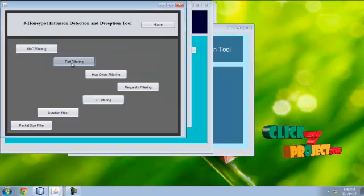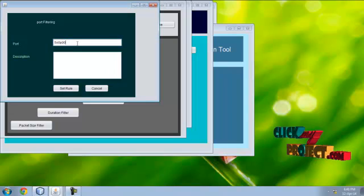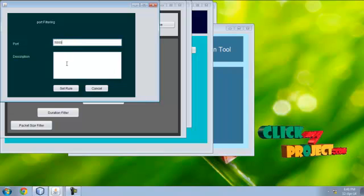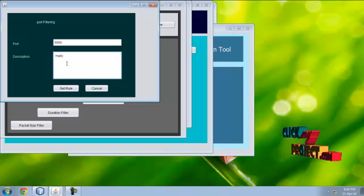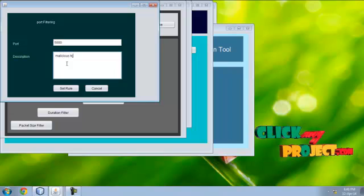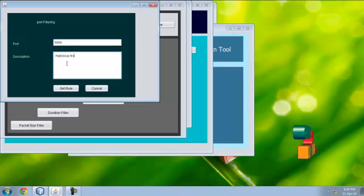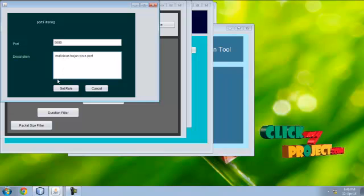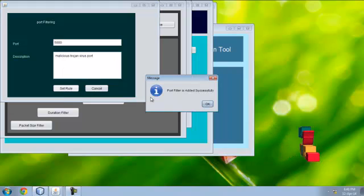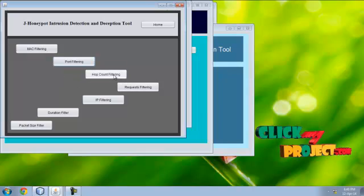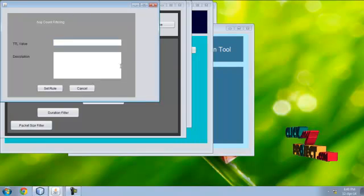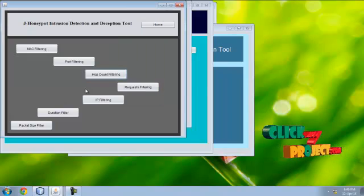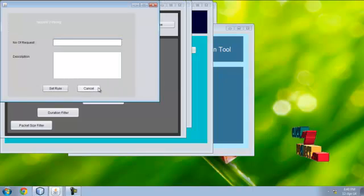Port filtering: give port number like something. Just give the description, just click set. For that you have to give hop count filtering. When the count exceeds this value, the packet is considered as malicious.